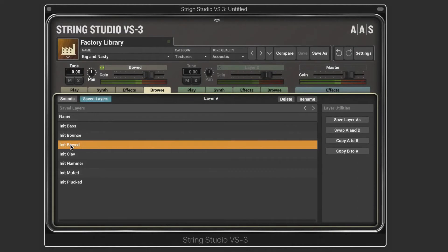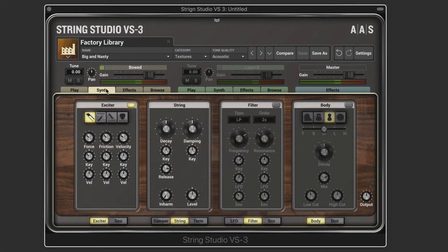I've got an initialized bowed string oscillator on one layer, and with this type of exciter it sets the string in self-sustained oscillation. By the bow moving back and forth we can sustain the string longer than a simple pluck or hammer strike. I've got a little pattern playing here and we're going to look at the controls.